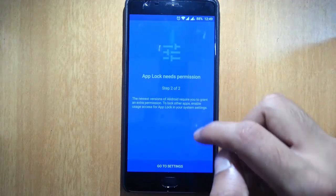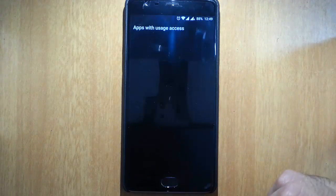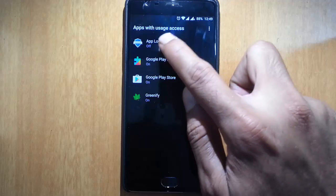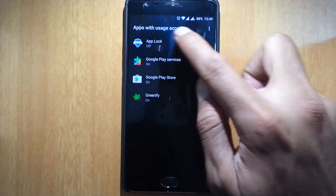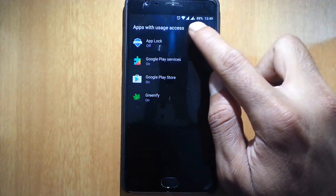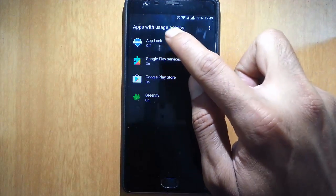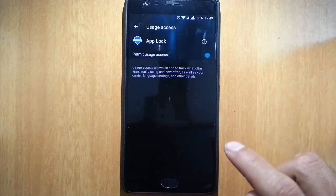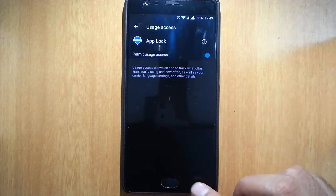Then App Lock needs permission. So go to settings and here, apps with usage access. Click on App Lock and then permit usage access.